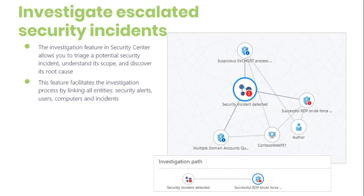A graph occupies the central area of the investigation dashboard. The graph always focuses on a specific entity and presents the entities related to it. An entity can be a security alert, a user, a computer, or an incident. You can navigate from one entity to another by selecting it on the graph. The graph automatically centralizes the selected entity and its related entities, and entities no longer relevant may be removed.